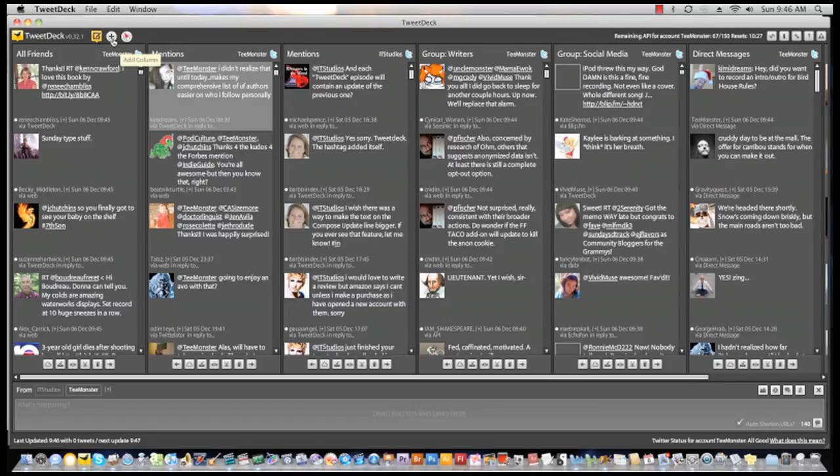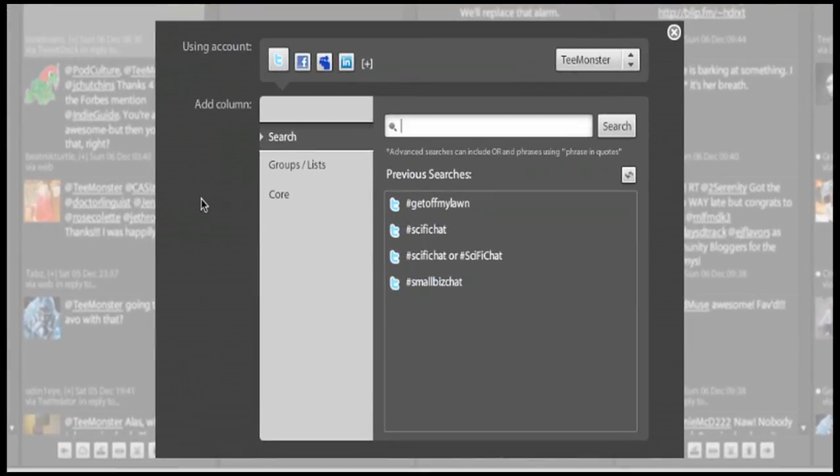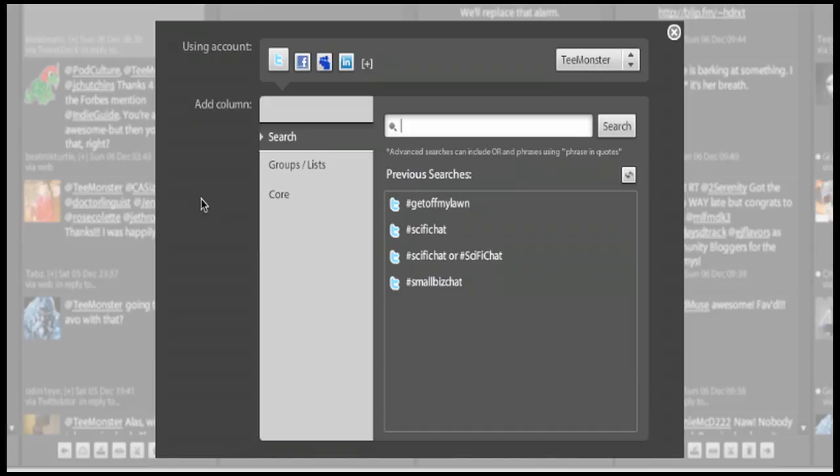Returning to the main TweetDeck interface, single click on the plus sign which accesses your add columns window. Here the first option offered is search, where you can create a column based on Twitter search. You can search for terms or hashtags and then create a column that will continue to track your search in real time.